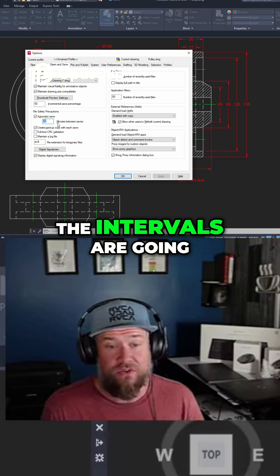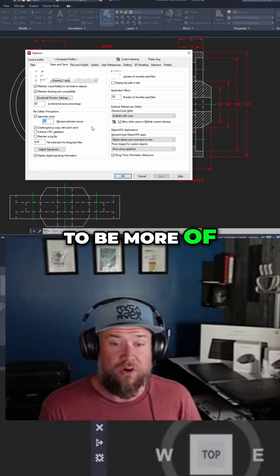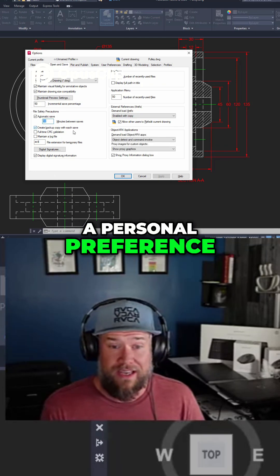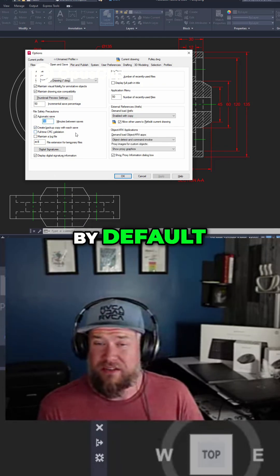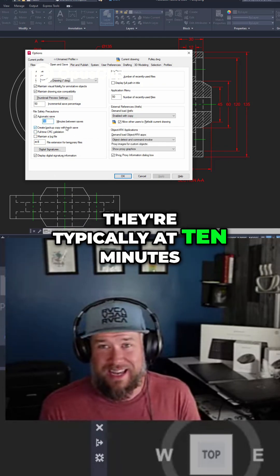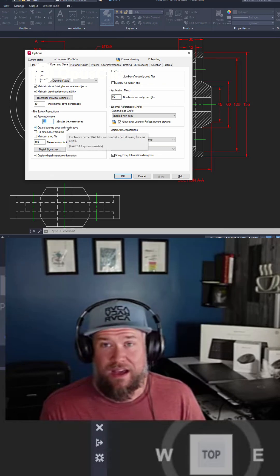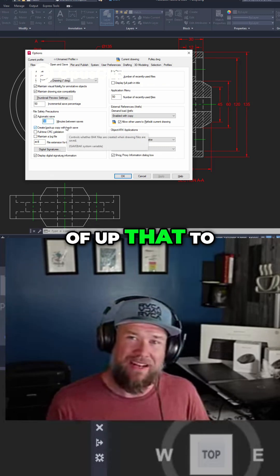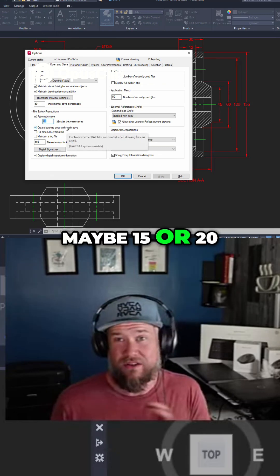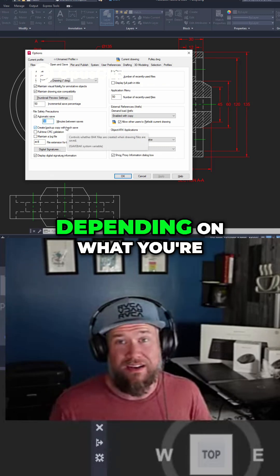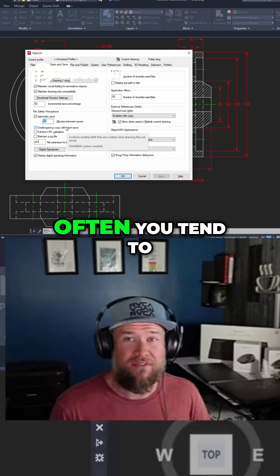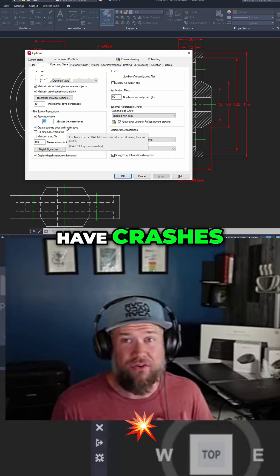The intervals are going to be more of a personal preference. By default they're typically at 10 minutes. Many users will kind of up that to maybe 15 or 20 depending on what you're working on and how often you tend to have crashes.